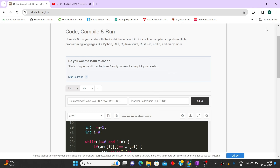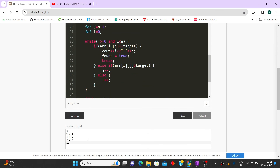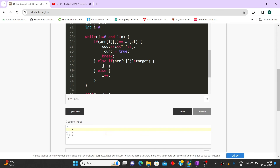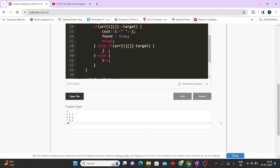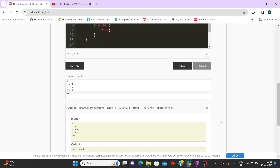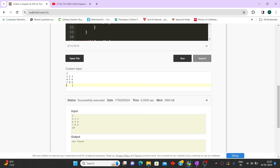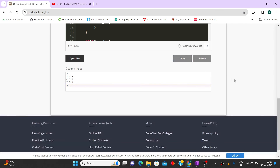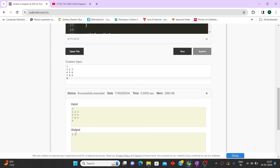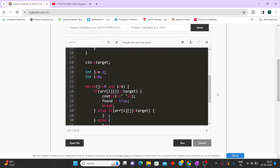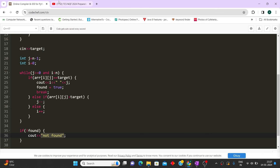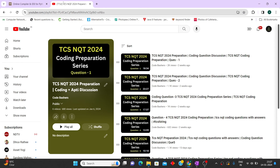Testing with a 3×3 matrix: 1,2,3 / 4,5,6 / 7,8,9. Searching for 10 — 'not found' is printed correctly. Searching for 9 — coordinates 2,2 are printed correctly (zero-indexed). This code will pass all test cases given in your exam. I hope you liked the video — hit subscribe as interview experiences will also be posted on this channel. Thank you for watching.